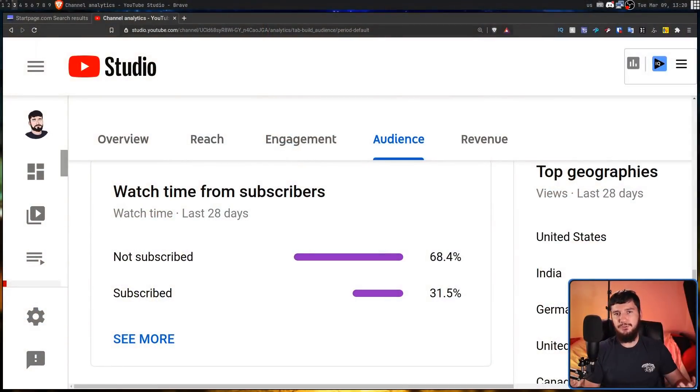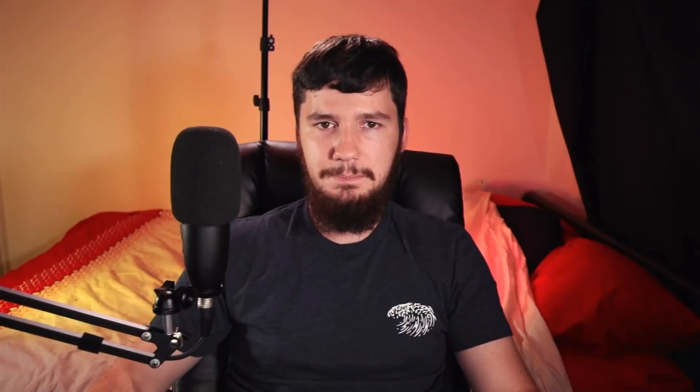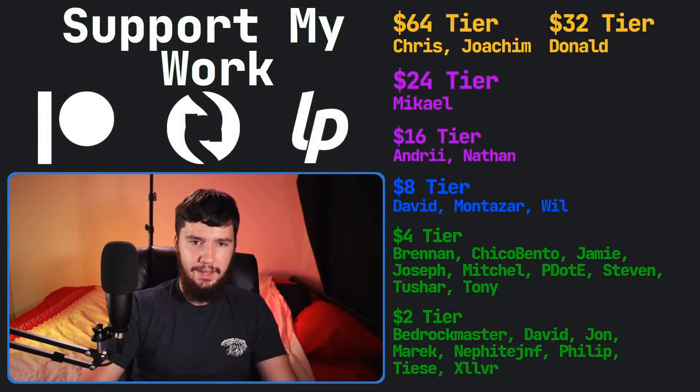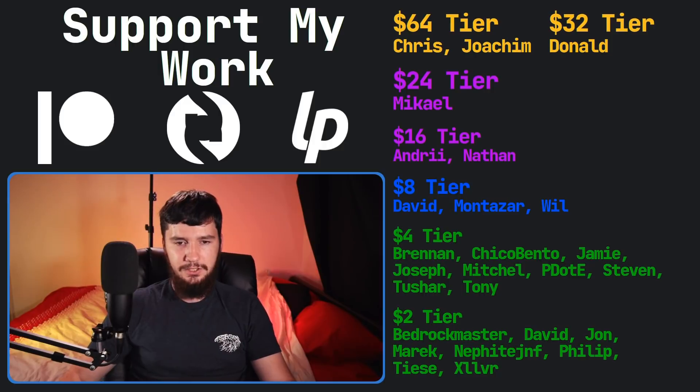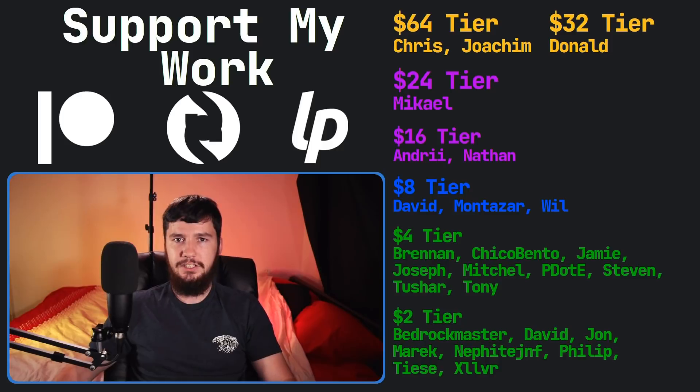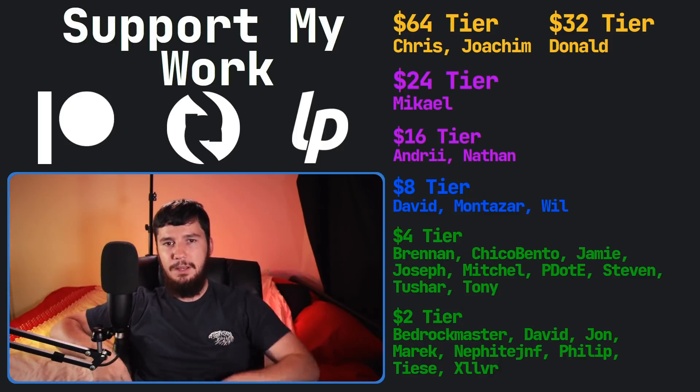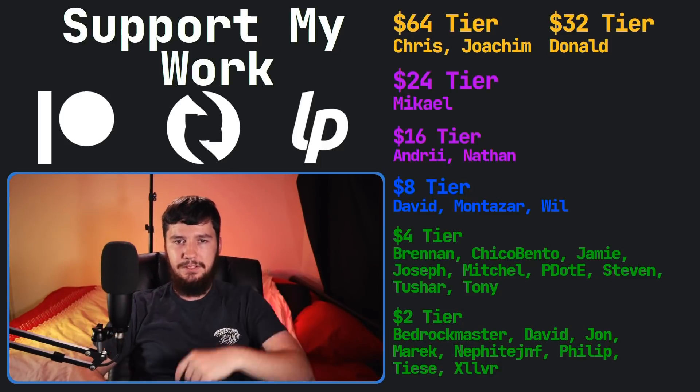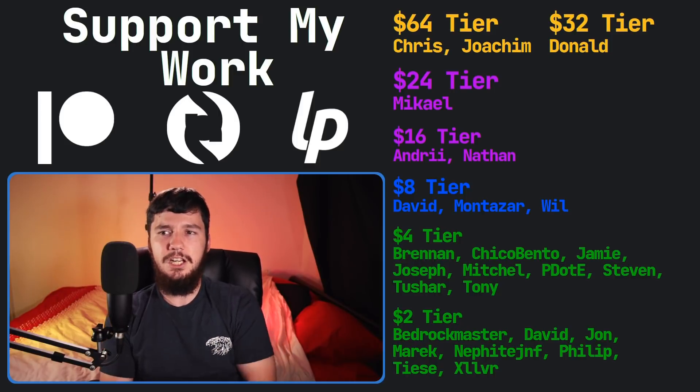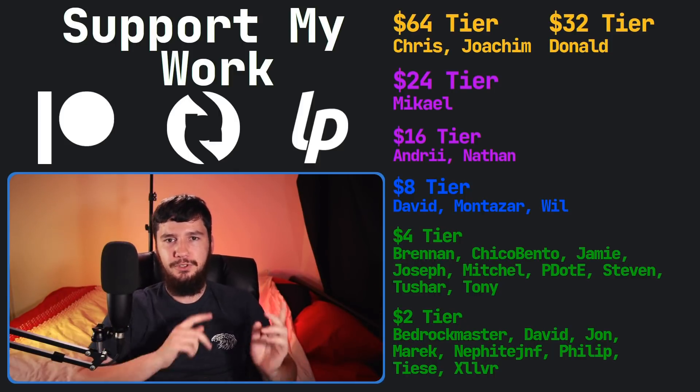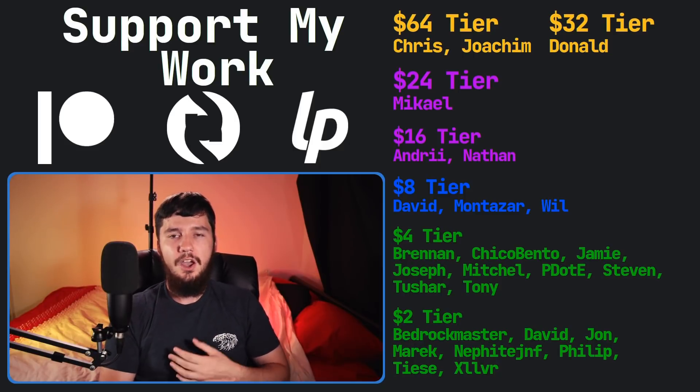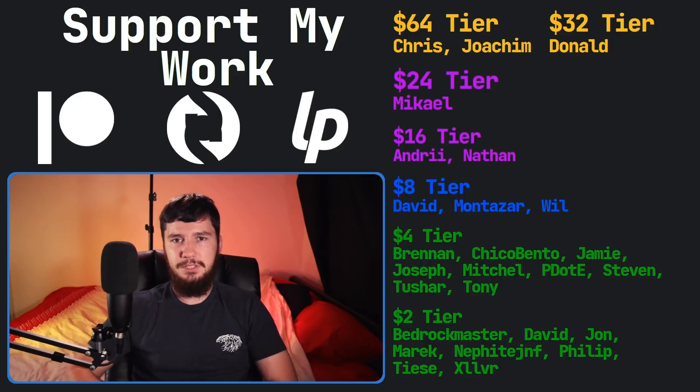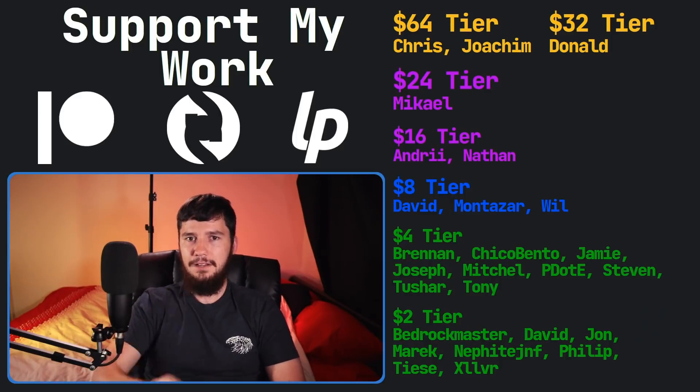As always, I'm going to shill my channel. So if you are enjoying the content and you're not subscribed yet, doing so would be really, really helpful. So I think that's going to be basically everything for me. But before I go, I would like to thank my supporters. So a special thank you to Chris, Joachim, Donald, Michael, Andre, Nathan, David, Montazar, Will, Brennan, ChicoBento, Jamie, Joseph, Mitchell, Peter Lee, Steven, Tony, Tushar, and all of my $2 supporters. If you'd like to go support my work, there's a link down below to my Patreon, subscribe star, Liberapay, all of that sort of stuff. I've got my podcast, Tech Over Tea, available basically anywhere. And then this channel is available on Odyssey, Library, and Bitchute if you want to watch my content on a platform that isn't YouTube. So I think that's pretty much everything for me. And I'm out.